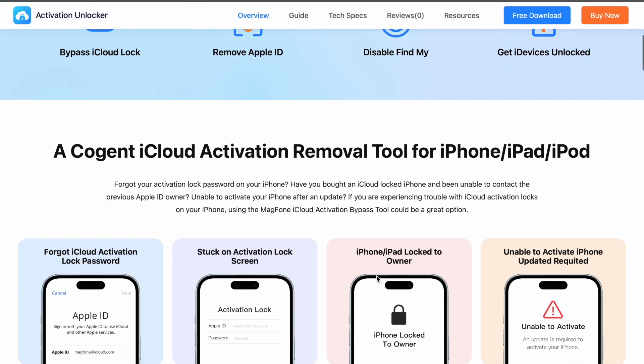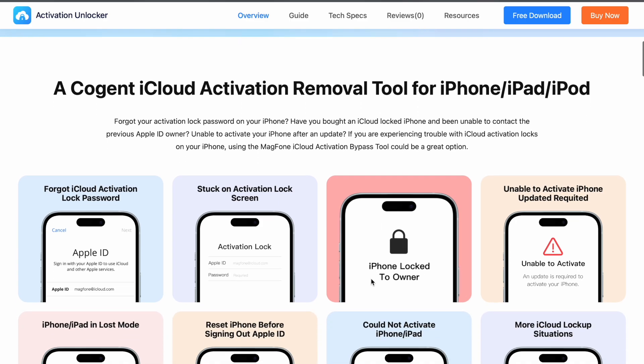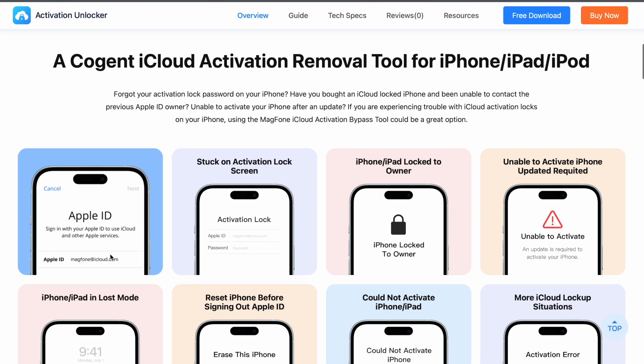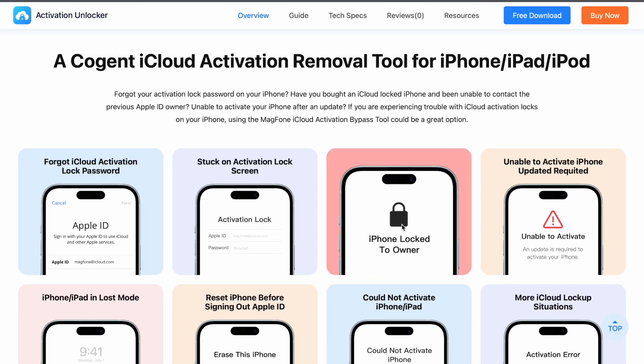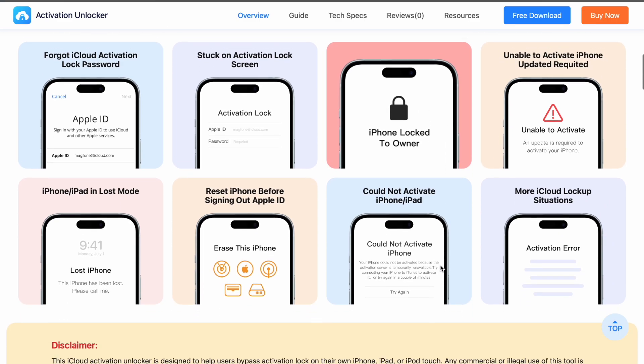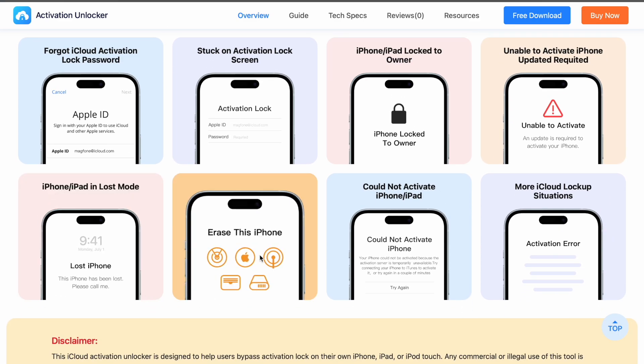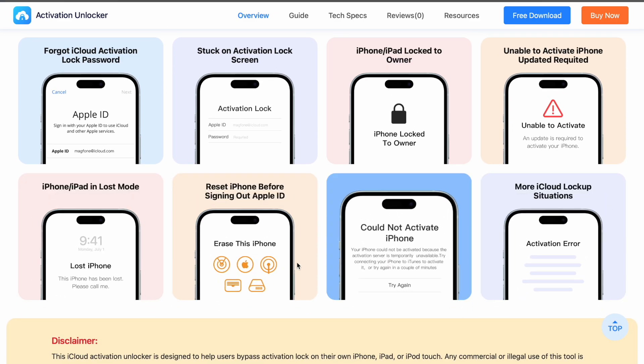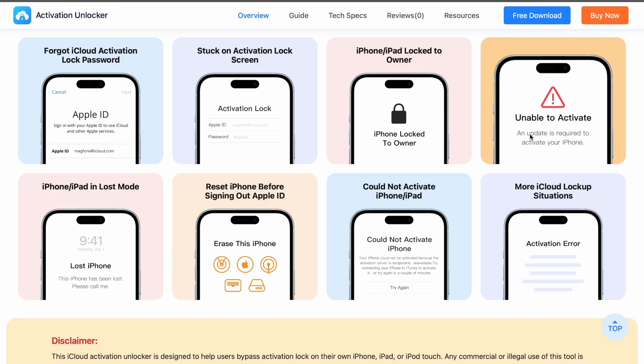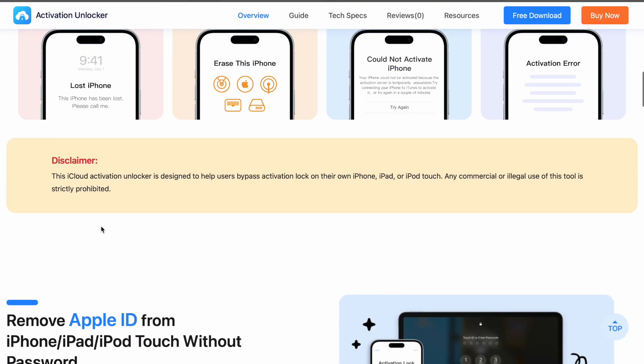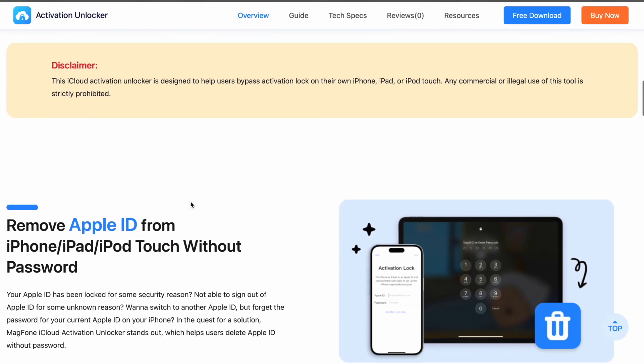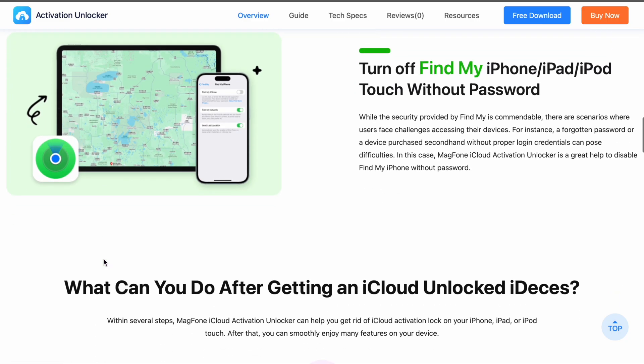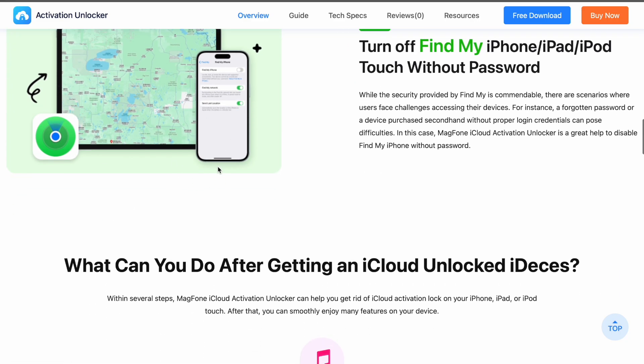If you are experiencing trouble with iCloud Activation locks on your iPhone, using the MagPhone iCloud Activation Bypass tool could be a great option. Forgot iCloud Activation Lock password? iPhone locked by owner, unable to activate your iPhone, could not activate iPhone, and any issues.